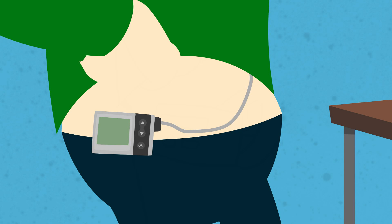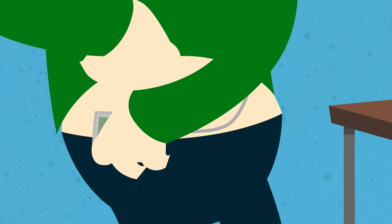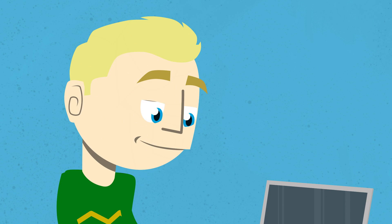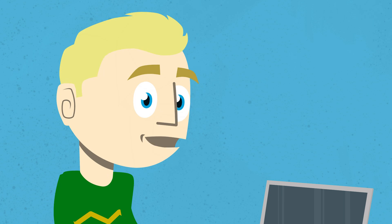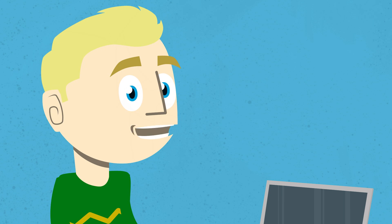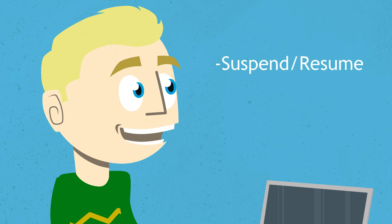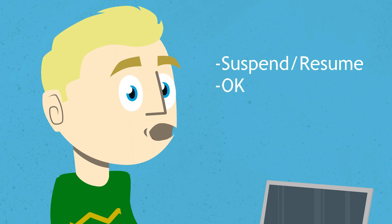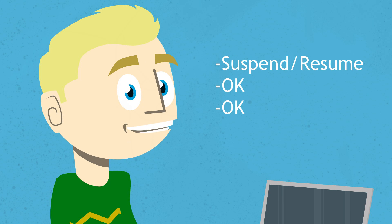Be sure to disconnect the pump from your body and put it in suspend mode. When you suspend your pump, make sure you scroll to suspend slash resume, press OK and then press OK again to confirm the pump is in suspend mode.